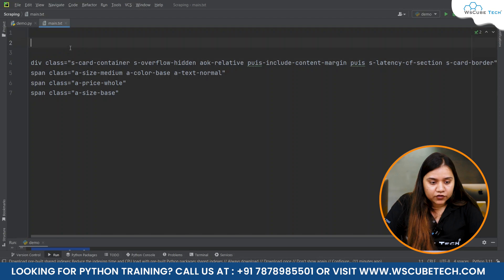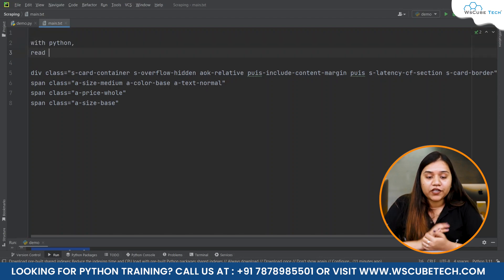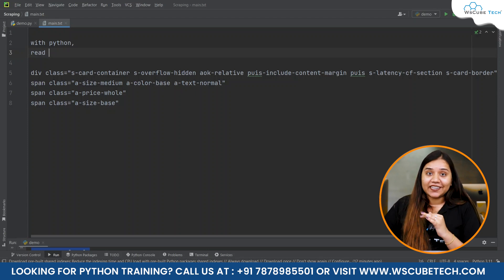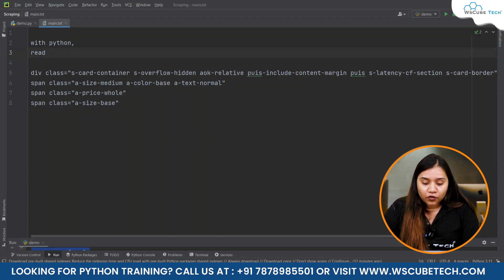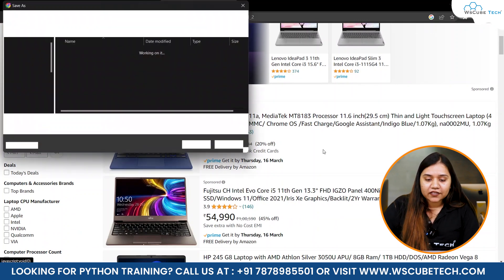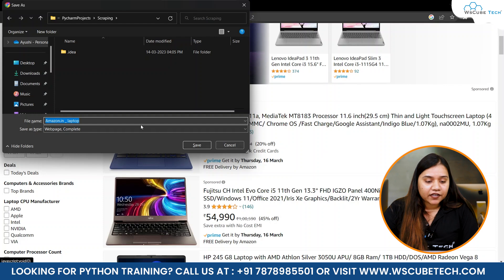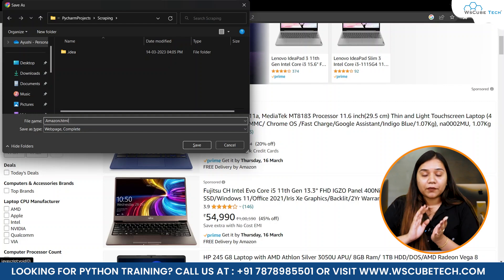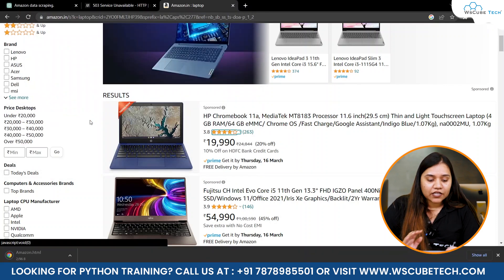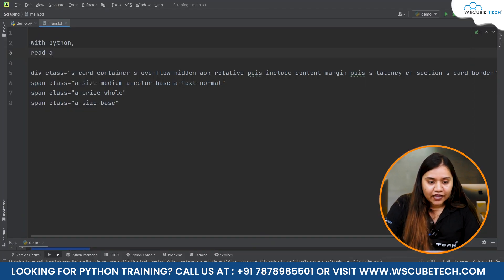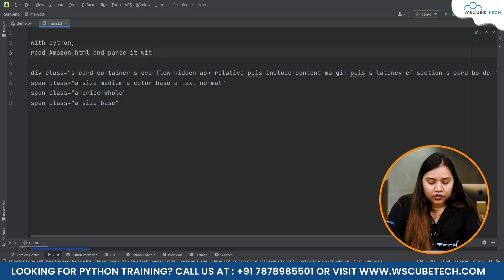Now we have all four things. We cannot extract data from Amazon's website directly, so what we will do is go back to the website and press Ctrl+S to save the web page. Save it as 'amazon.html' — remember the extension must be HTML. Once saved, go back to your code and read the file 'amazon.html' and parse it with Beautiful Soup.